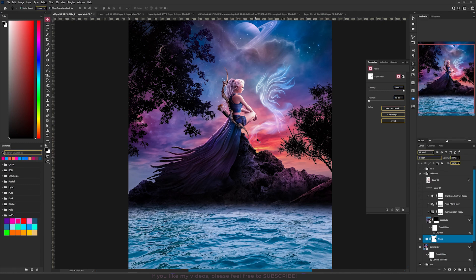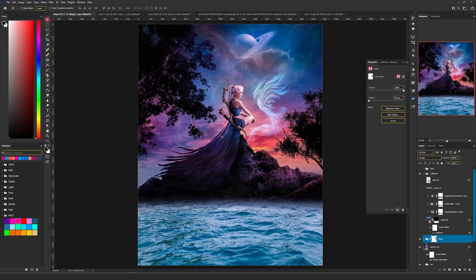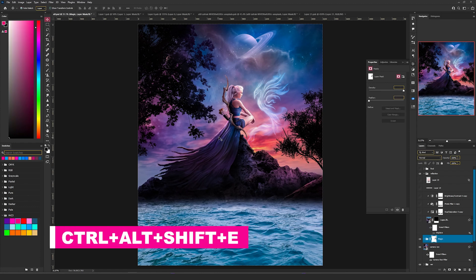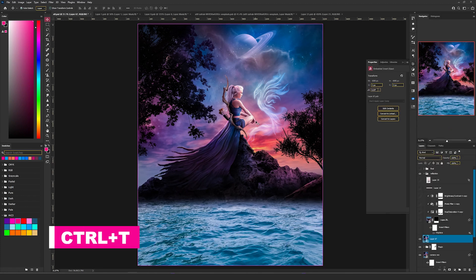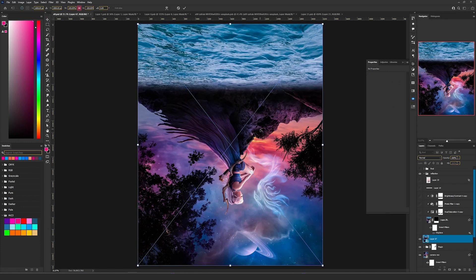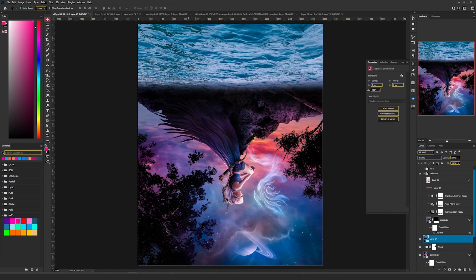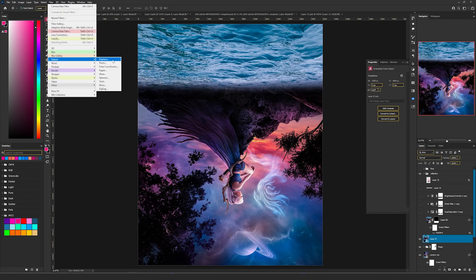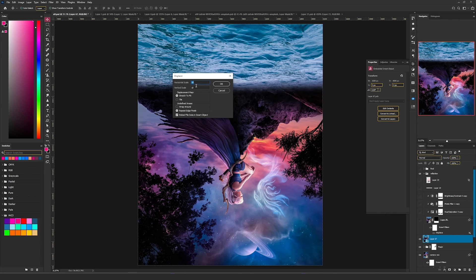For the water reflection, watch another tutorial where I explain step by step how to create a realistic reflection using the displacement map. I'll show you quickly how I created this part. First, create a screenshot with Ctrl+Shift+Alt+E, right click and convert to smart object. Then press Ctrl+T, right click and flip it vertically. Apply the displacement map — go to Filter, choose Displace, keep the scales at 10 and 10, stretch to fit, repeat edge pixels, and press OK.